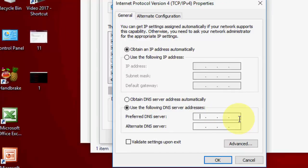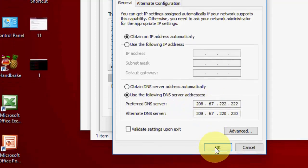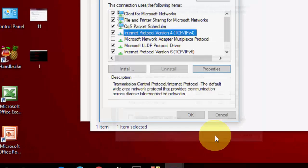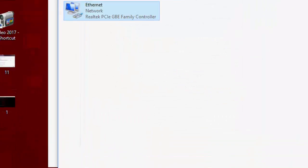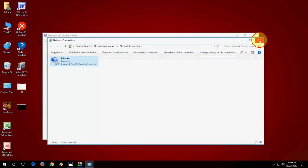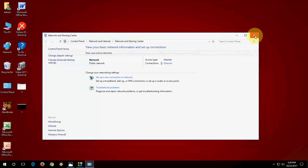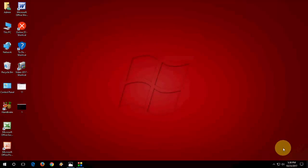Instead of that, just type 208.67.222.222 and for the alternate DNS server type 208.67.220.220 like this. Is this clear? You need to type this IP in your DNS server. After this click OK multiple times. This is the first method. After this restart your PC and try to use the internet connection.